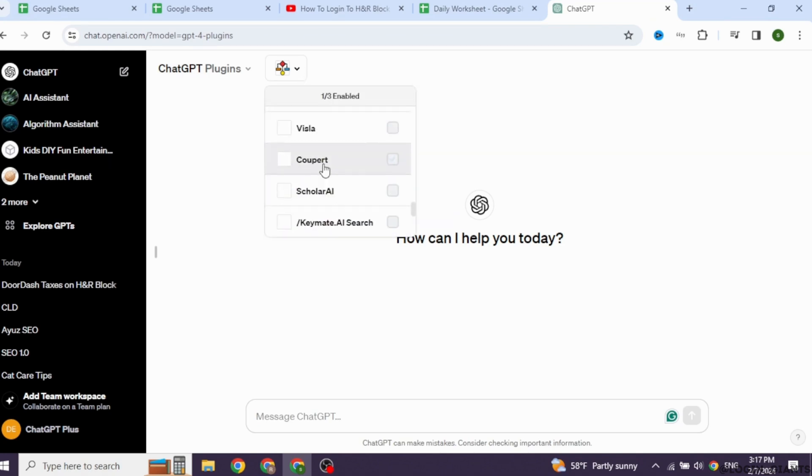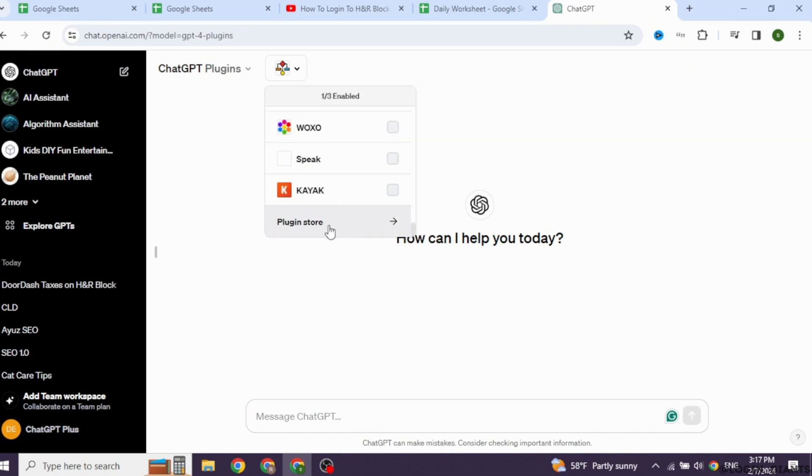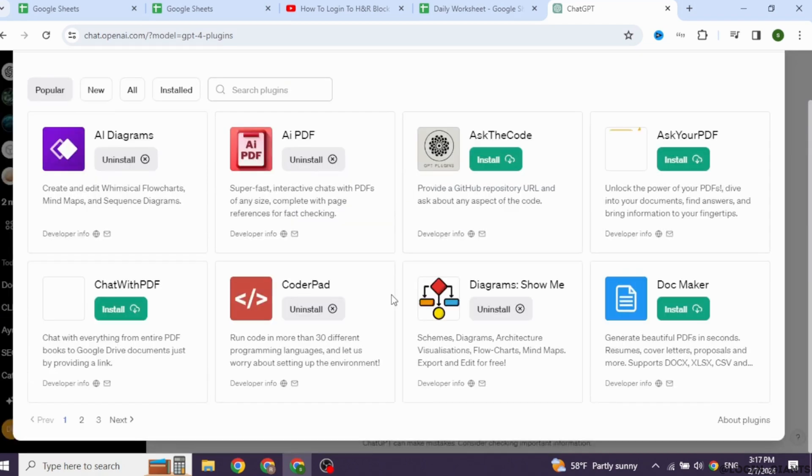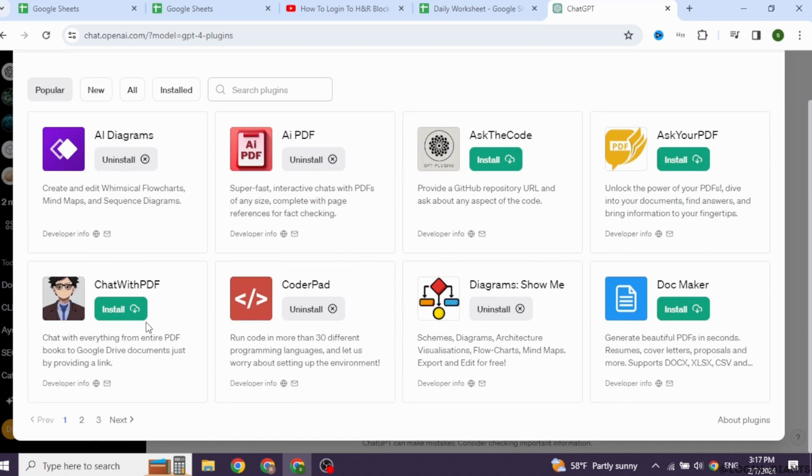Scroll all the way down. You will find the option of Plugins Store. Click on it. You will land to the Plugins Store page. From here, you can easily install Plugins.